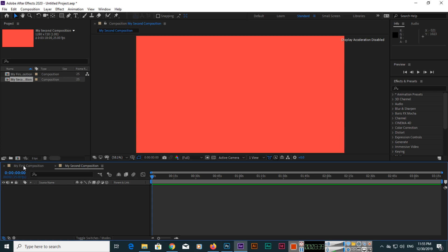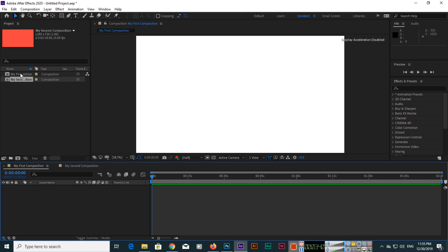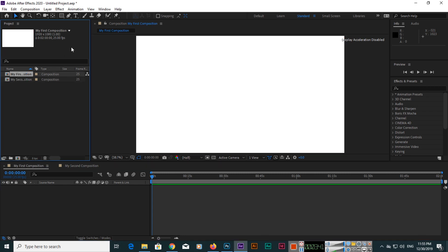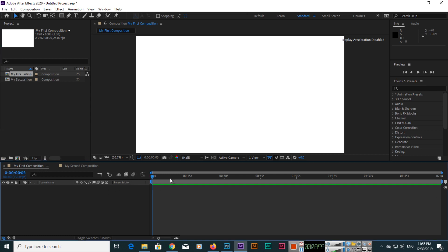When we select my first composition in the project panel, this is the project panel, you can see like 1920 by 1080, 25 frames per second, and duration is 2 minutes. Even in the timeline, this is called timeline at the bottom, you can see it's 2 minutes duration.